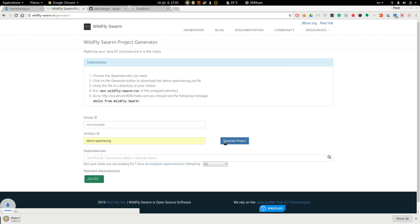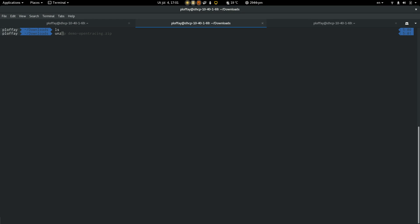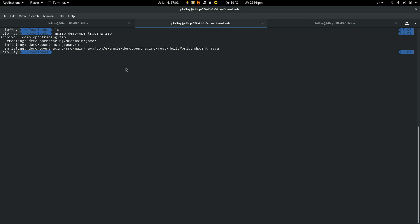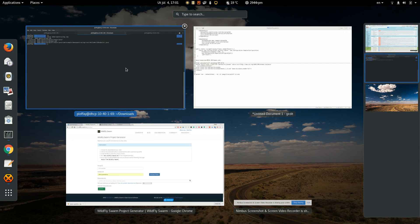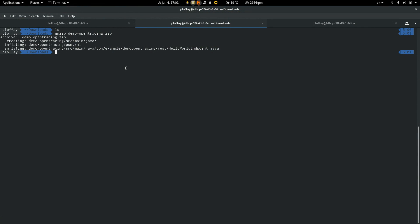Hit the generate button and unzip the project. Now open the IDE.